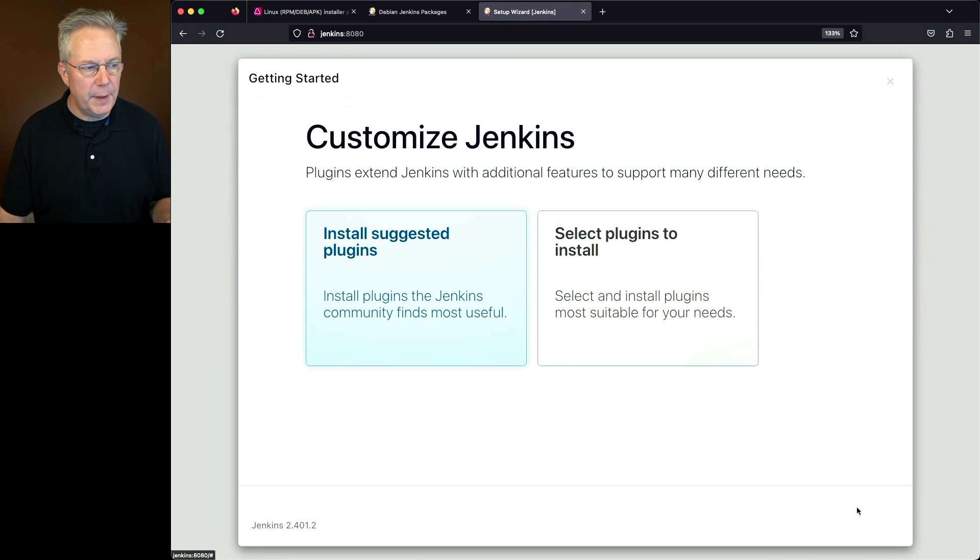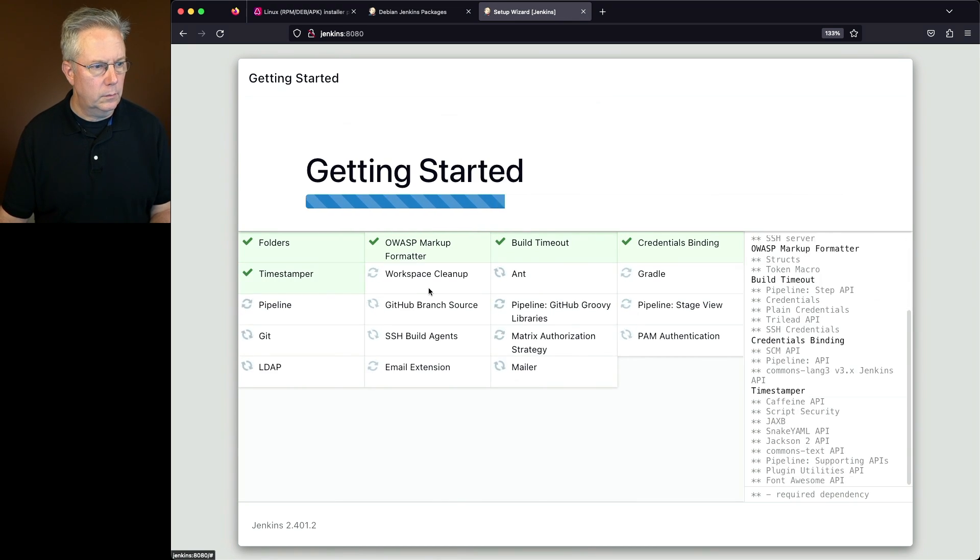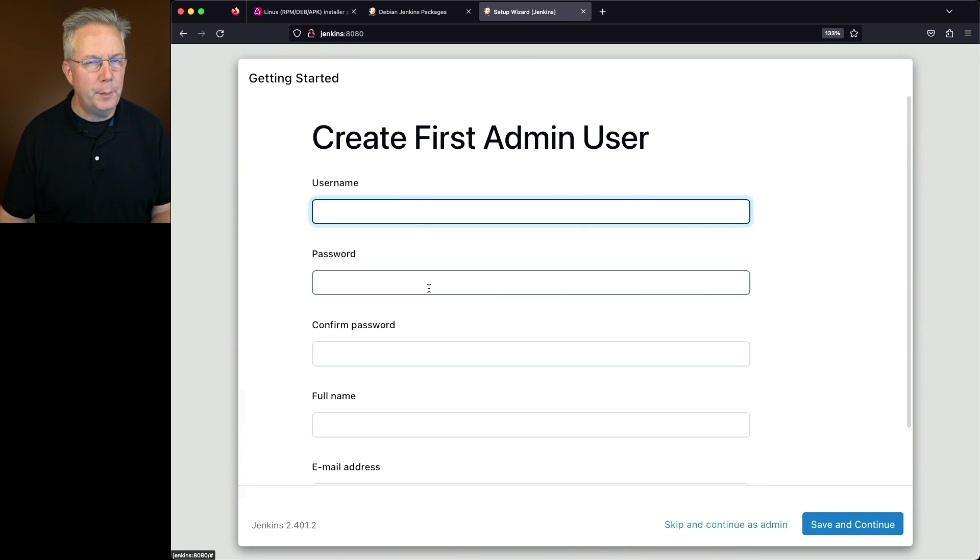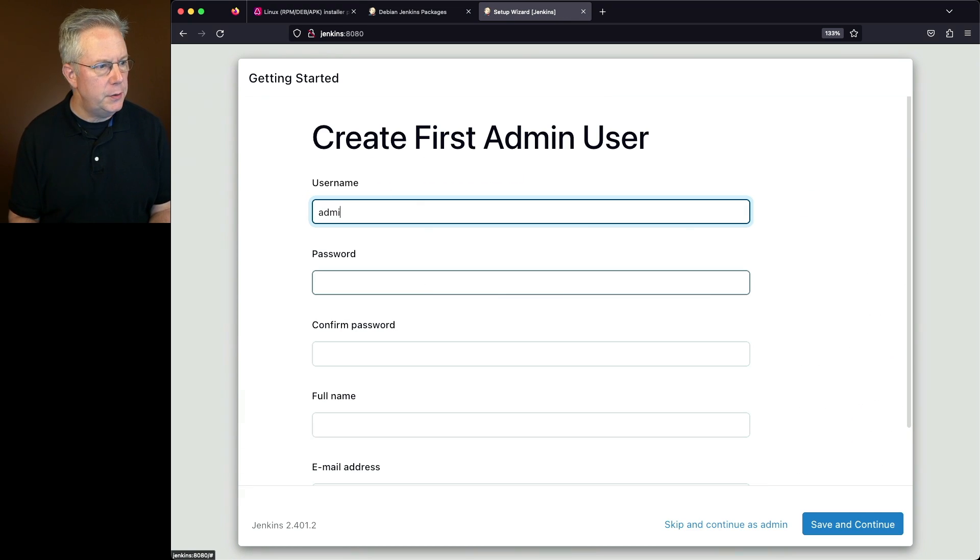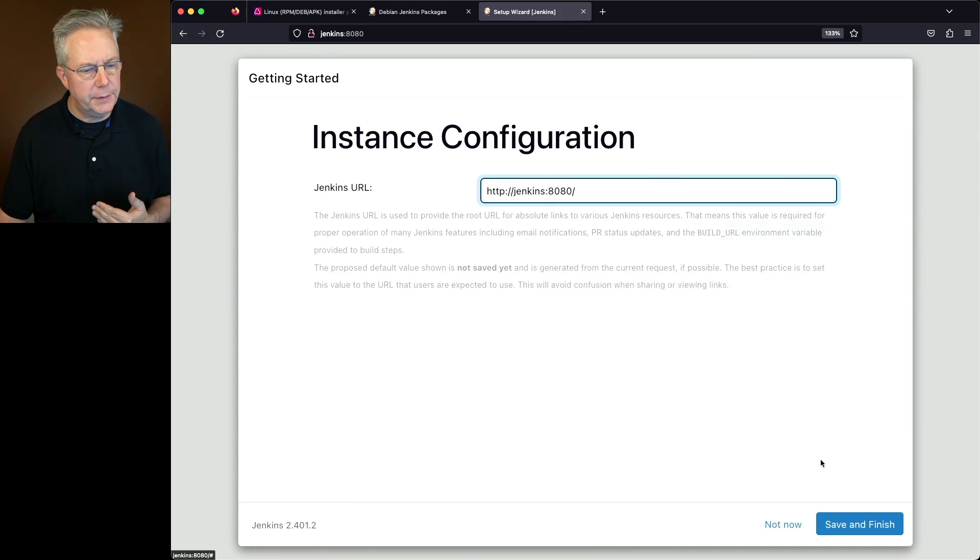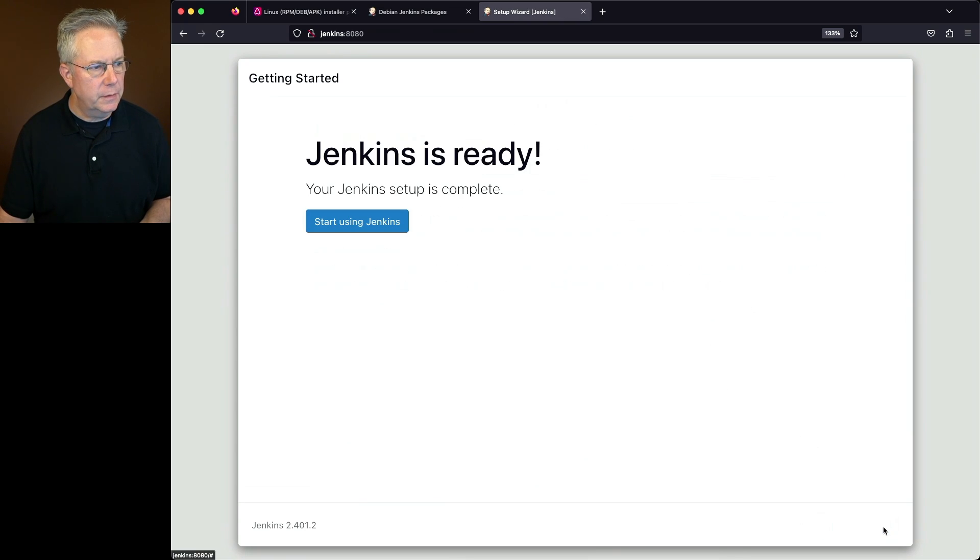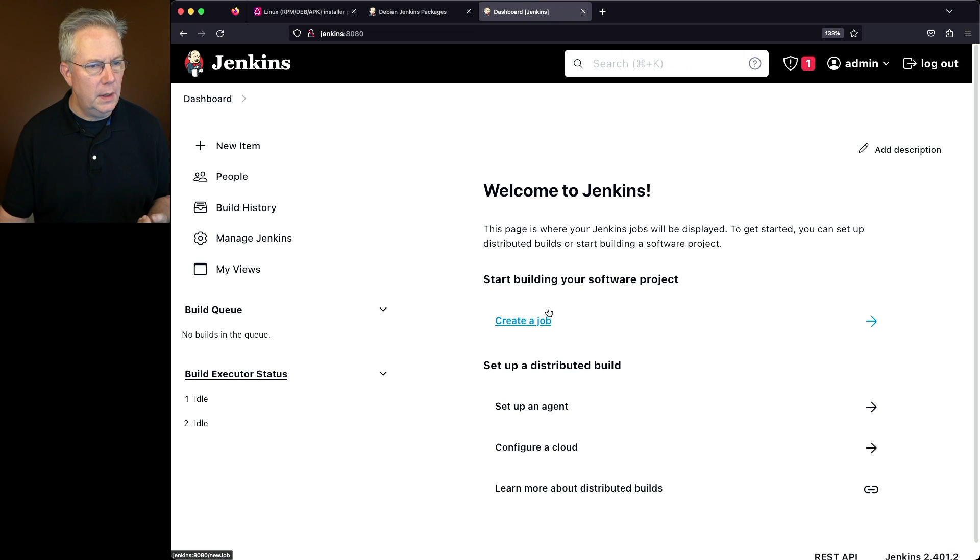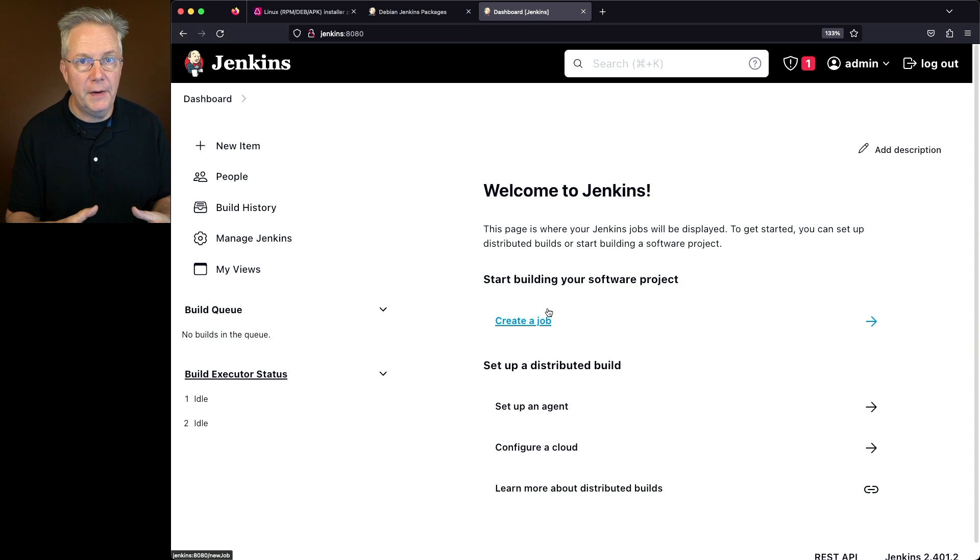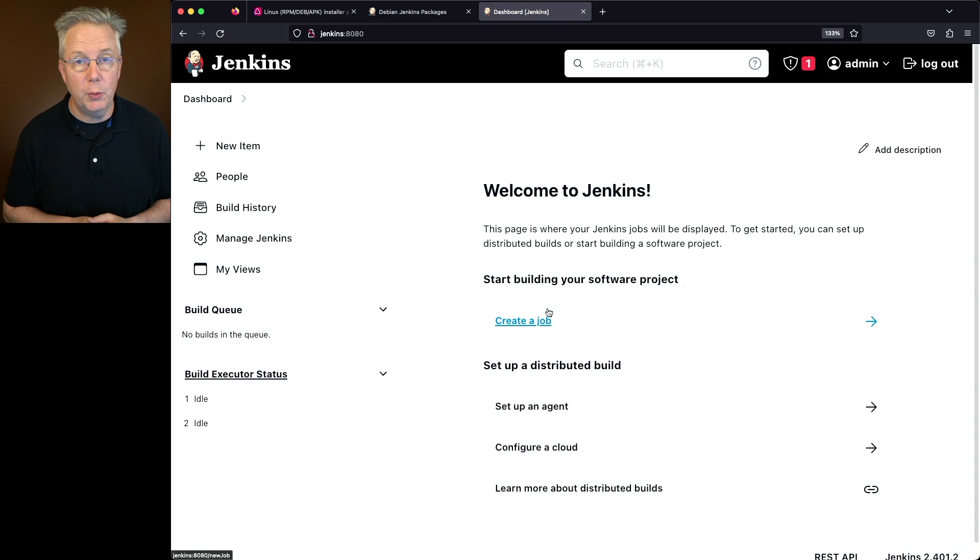Now I'm at the point to where I want to install suggested plugins. Now that the plugins are installed, we can create our first admin user. Next, we'll verify that our Jenkins URL is correct. Let's click on save and finish. And then finally, we can click on start using Jenkins. This will drop us into our controller where we can finish setting up our agents, start defining our jobs, and start using our new Jenkins controller on Debian 12.